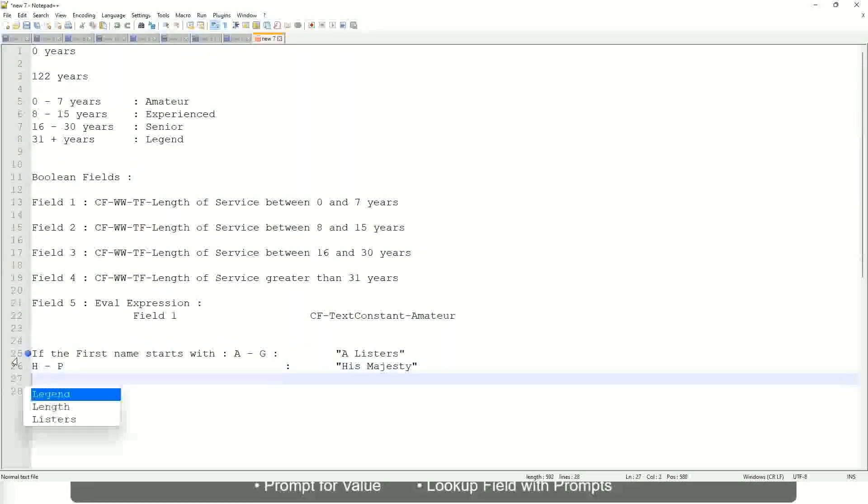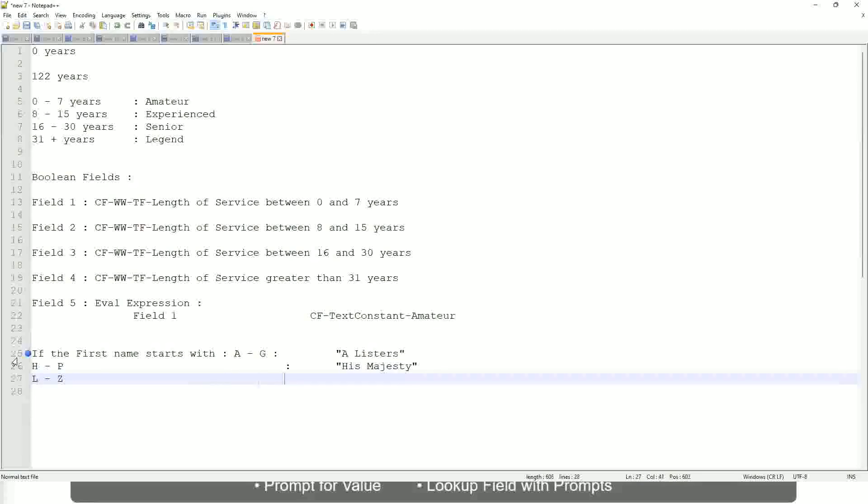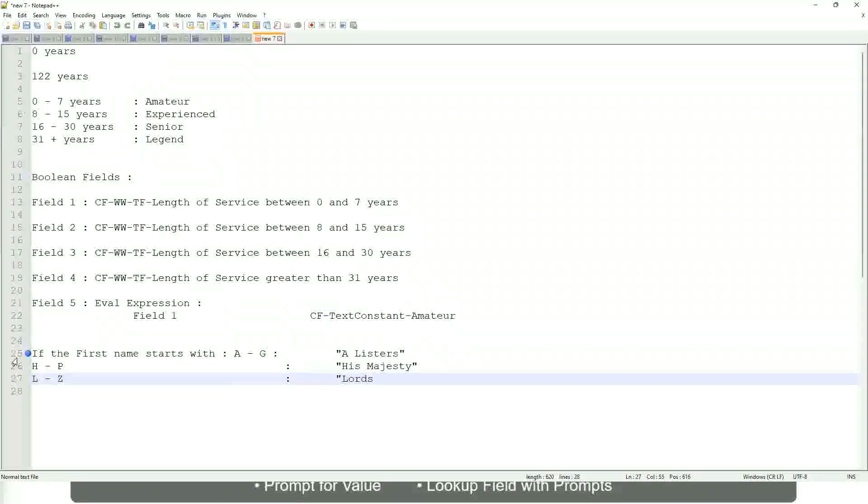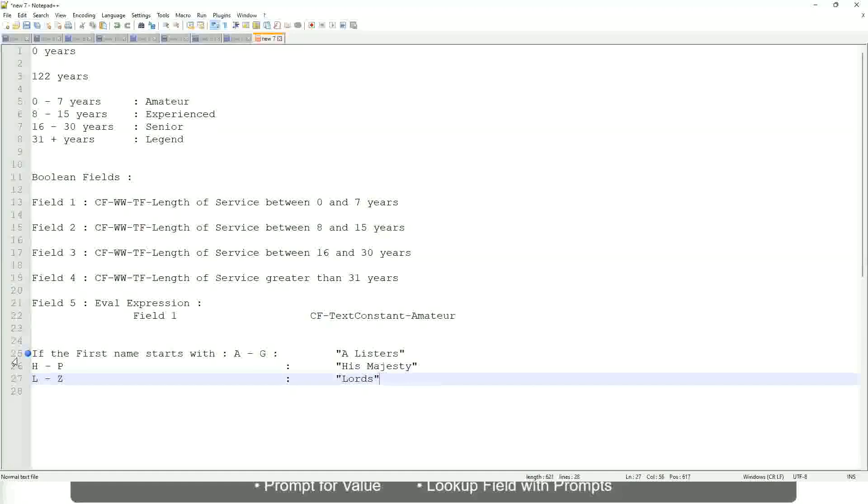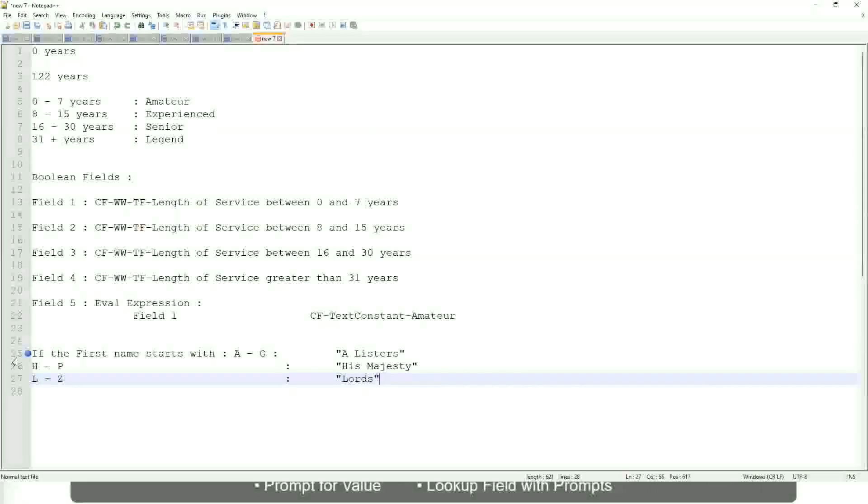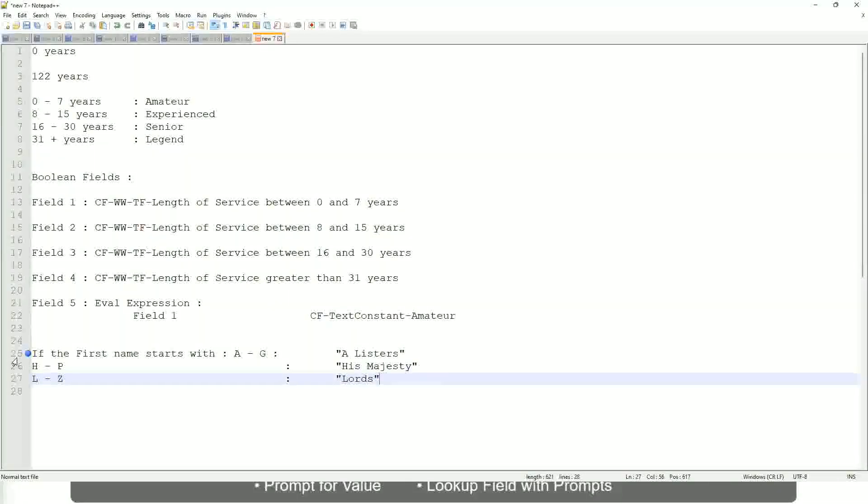And then, if it is L to Z, we will say Lords. This is what you want to do.